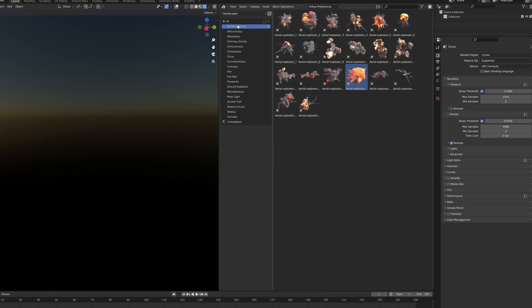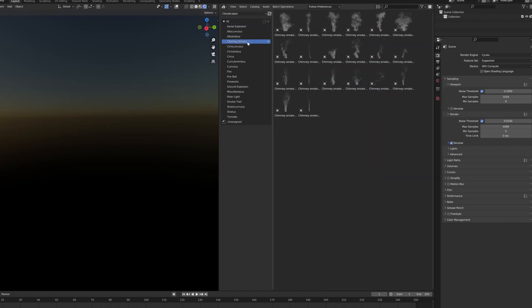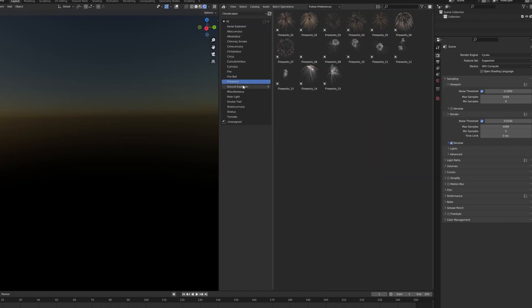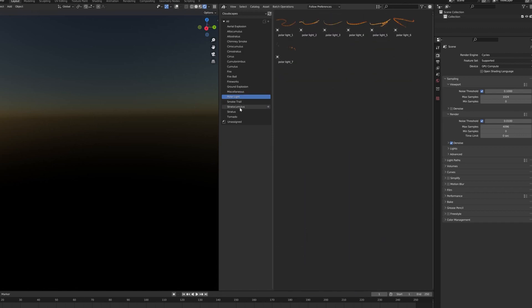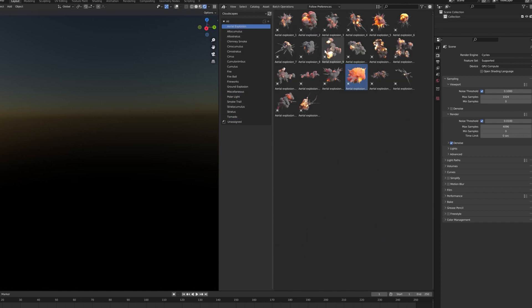What's new in Cloudscape's version 2? Discover the new categories. As easy as ever to use. Just click and drag in your scene.